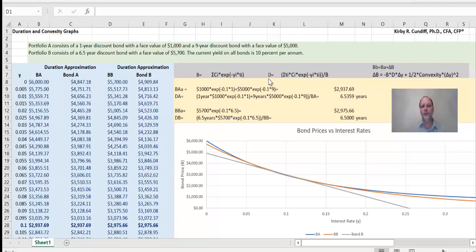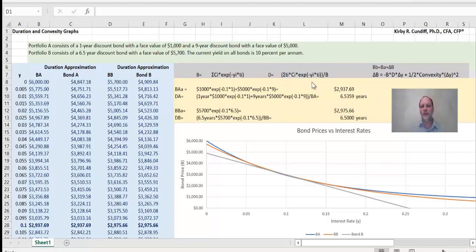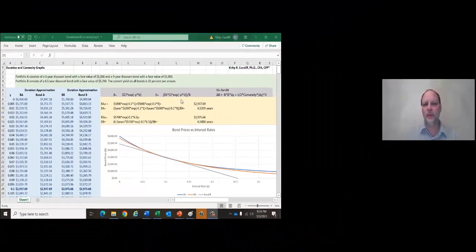The duration formula looks somewhat similar to this. The duration of the bond equals the summation of the time in which the cash flow takes place, times the dollar amount of that cash flow. Find the present value of that dollar amount by taking it to the exponent of minus y, the interest rate demanded in the market, times the time t. Sum all of that up and divide by B, the price of the bond. Duration is generally measured in years and is a measurement of how long it takes you to get your money back if you invest in a bond.